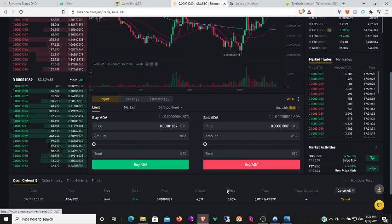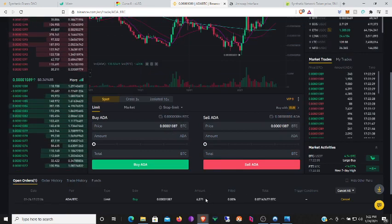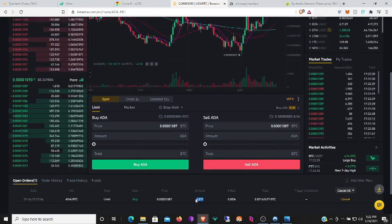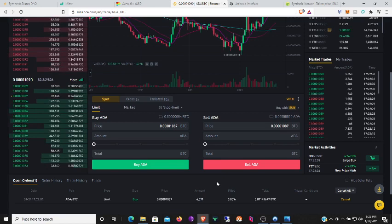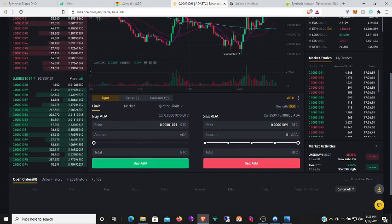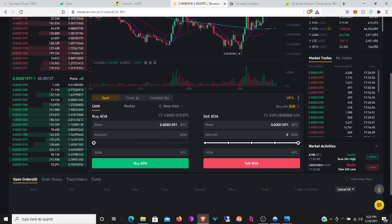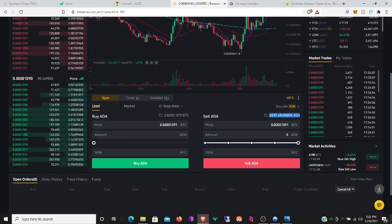So today I'll be getting around 6,571 ADA and let's wait for the order to be filled. All right, I've gotten my ADA, so let's go ahead and get it onto the Cardano network.